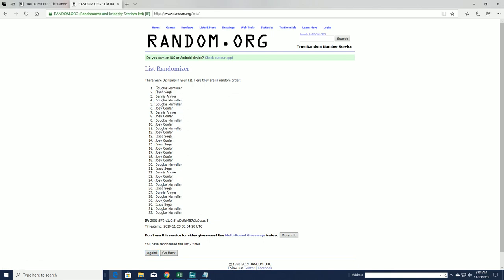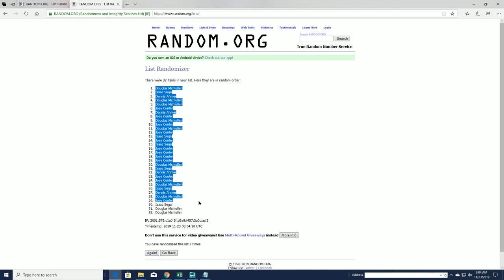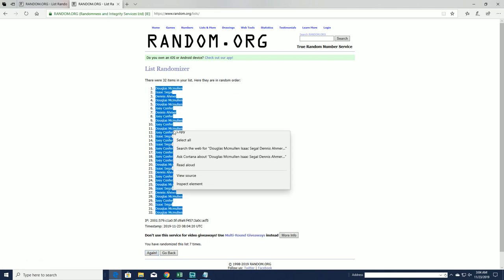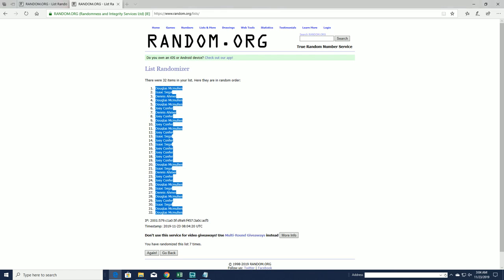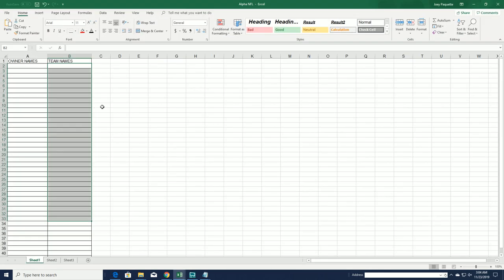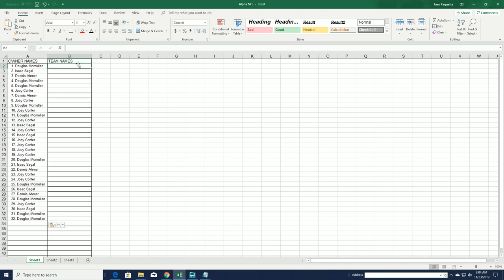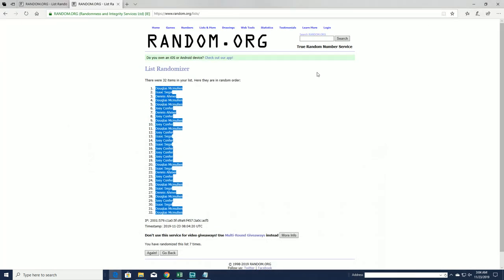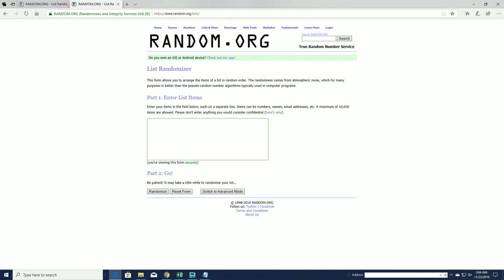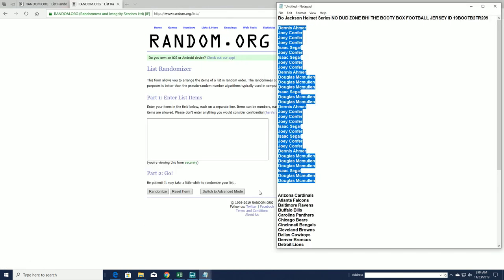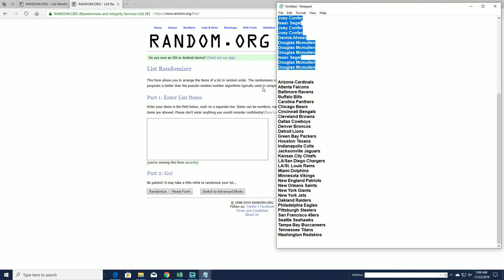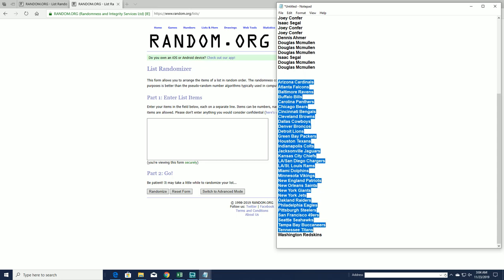All right, Doug M to Doug M. Let's do teams next. All right, Cardinals to the Skins.